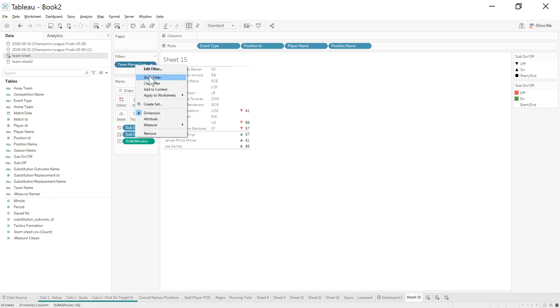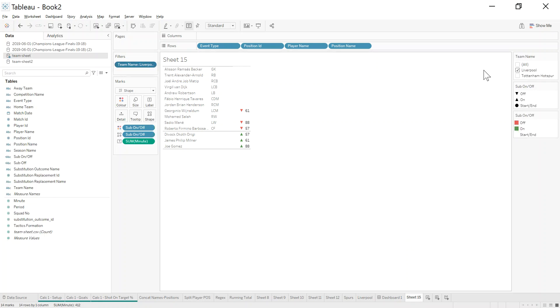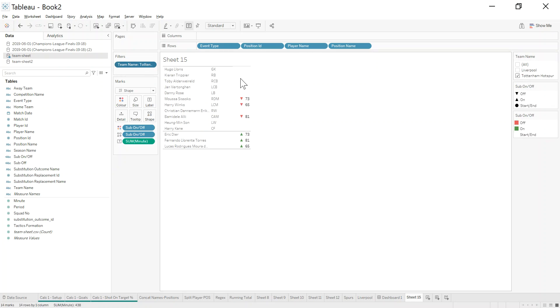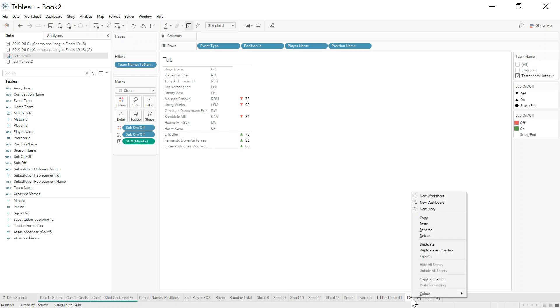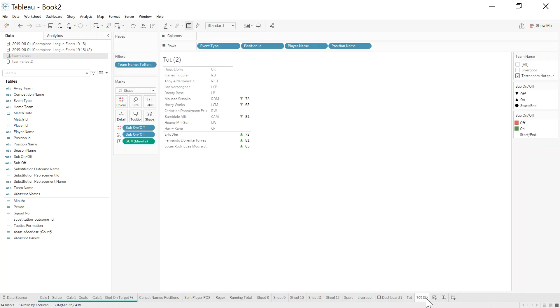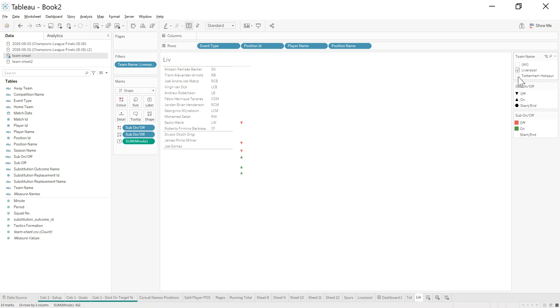Pretty happy with that. The great advantage now is I have it built, so if I show the filter here for Liverpool and I swap it to Tottenham, I get exactly the same thing built. Now if I was putting this into a dashboard, what I'd do is: once I'm happy I've built one correctly, then just duplicate it. Call this one Liverpool and swap the filters around.